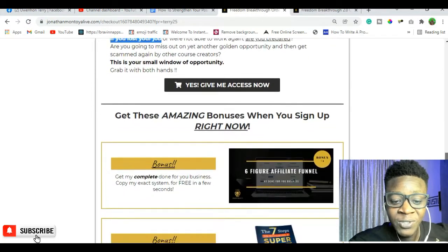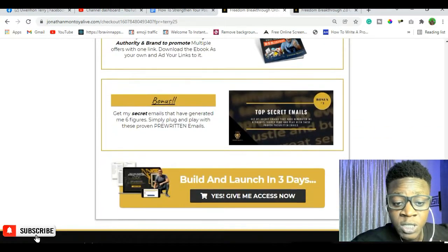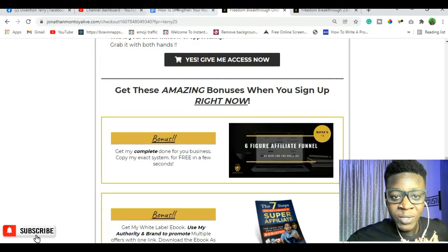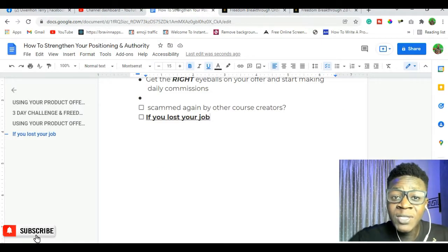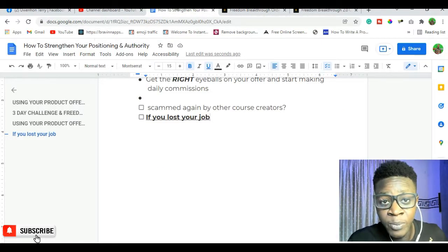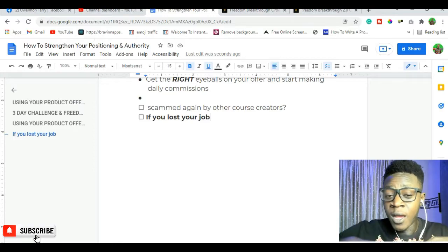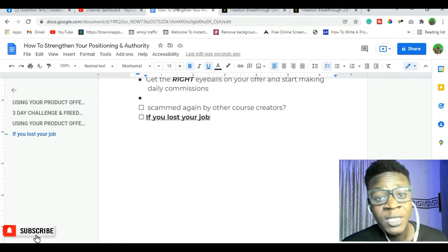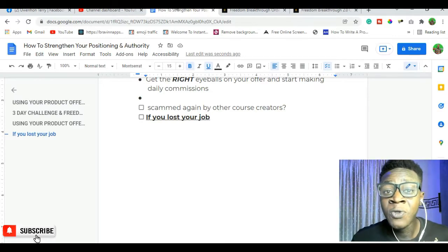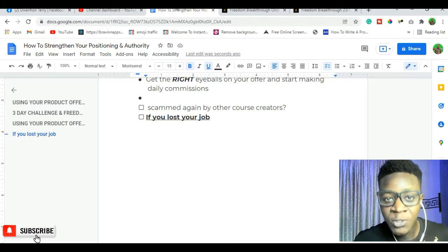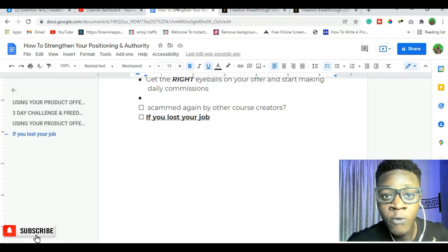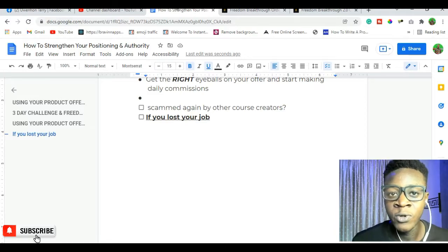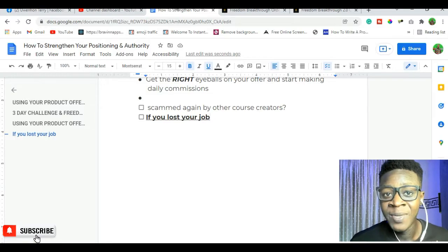So what I've just shown you is a secret hack. This was just a seven-dollar 2-day challenge I used for demo, but you can use this same principle on any offer. You can use this to get content ideas, promote your offers, strengthen your copywriting, and improve your messaging overall.